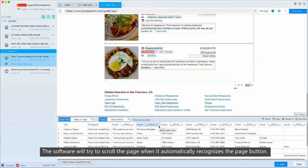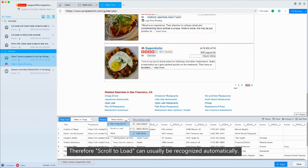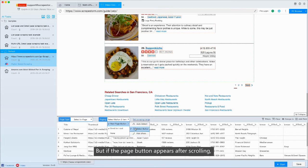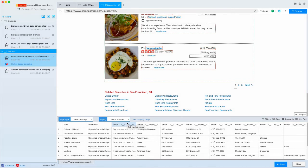The software will try to scroll the page when it automatically recognizes the PageButton. Therefore, scroll to load can usually be recognized automatically. But if the PageButton appears after scrolling, and the number of scrolls needed for the current page exceeds the number of automatic scrolls for the software, the software will not recognize the PageButton.